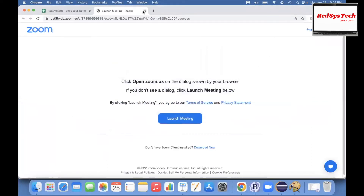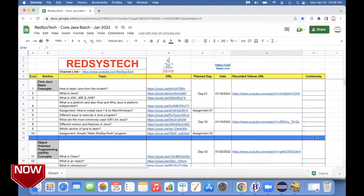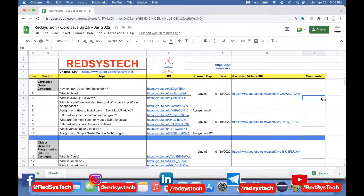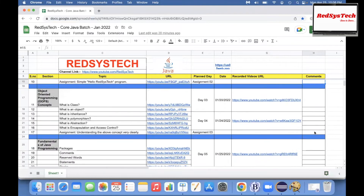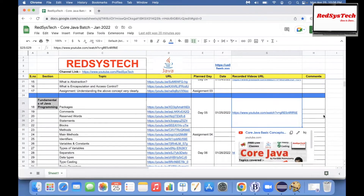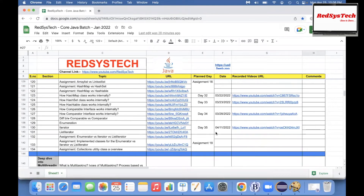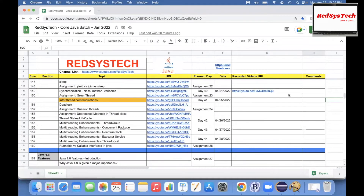One more thing — I have uploaded all the recorded videos to YouTube over the last weekend. You have access to the Google Sheet, right? Yes, I have access. If you see the recorded videos URL in column G, you'll see all the rest of the videos. If you directly click on it, you'll go directly to that particular day's video. I have uploaded everything up to the last video, and I will upload each day's video once it is done. Today we are on Day 41, where we are going to talk about inter-thread communications.